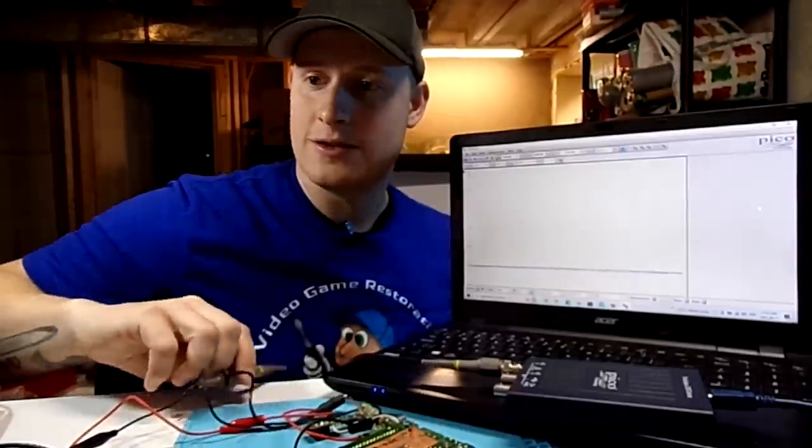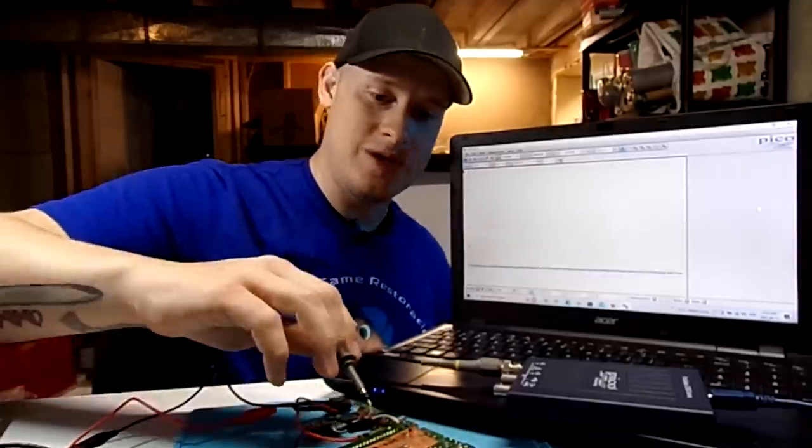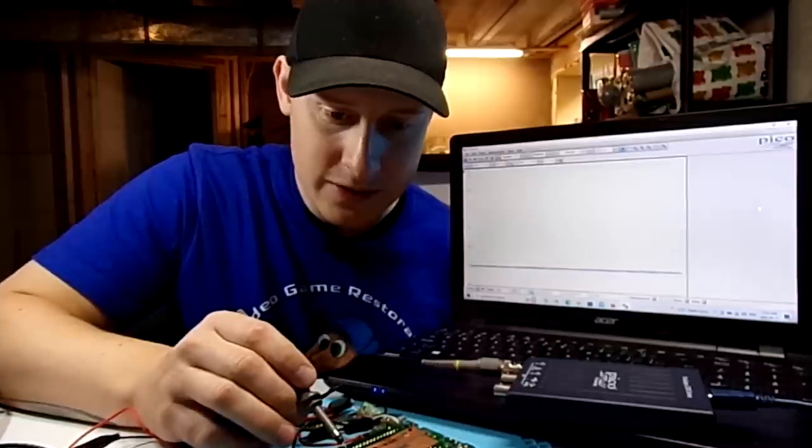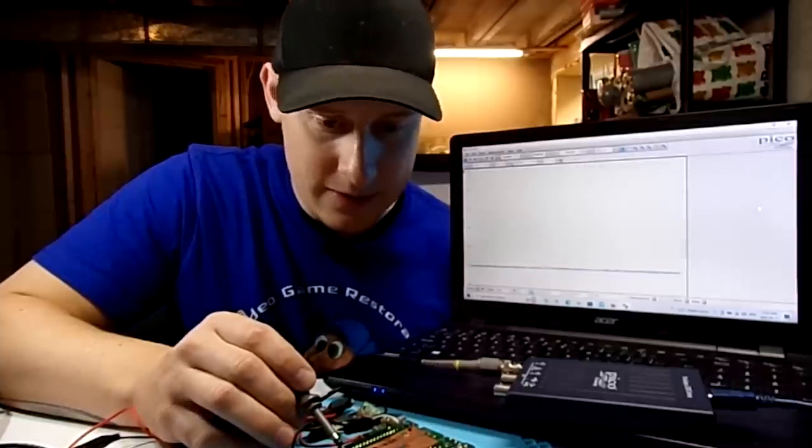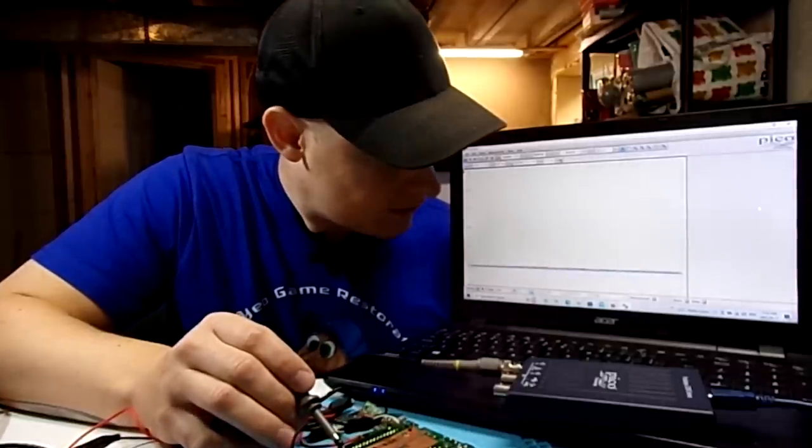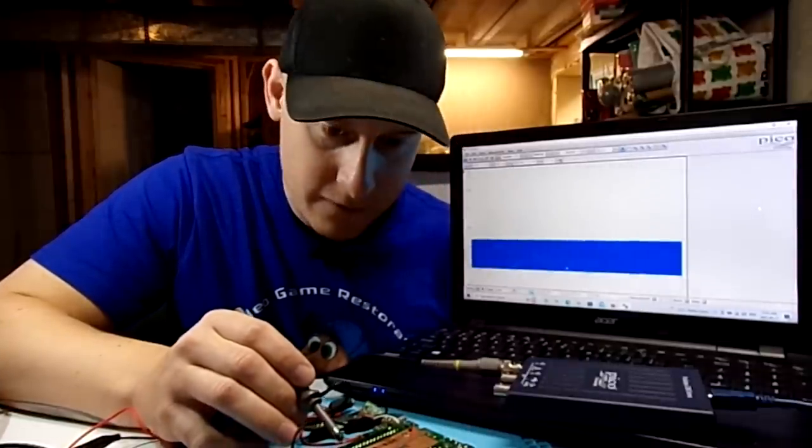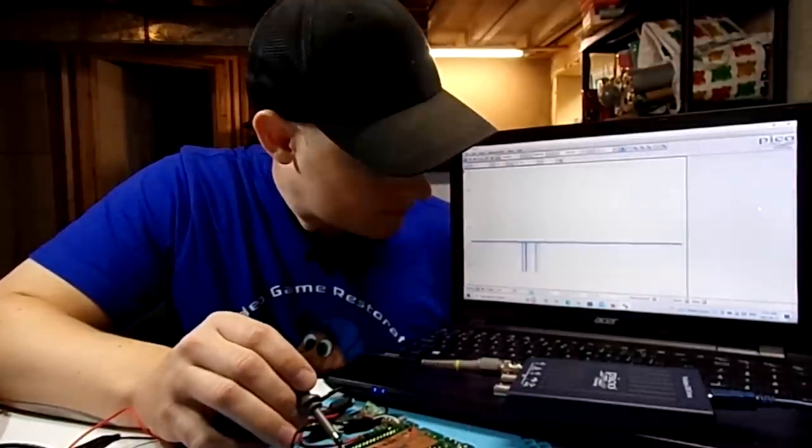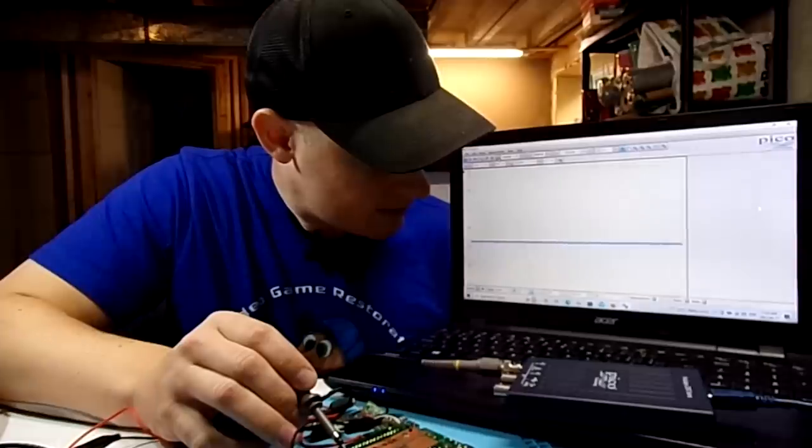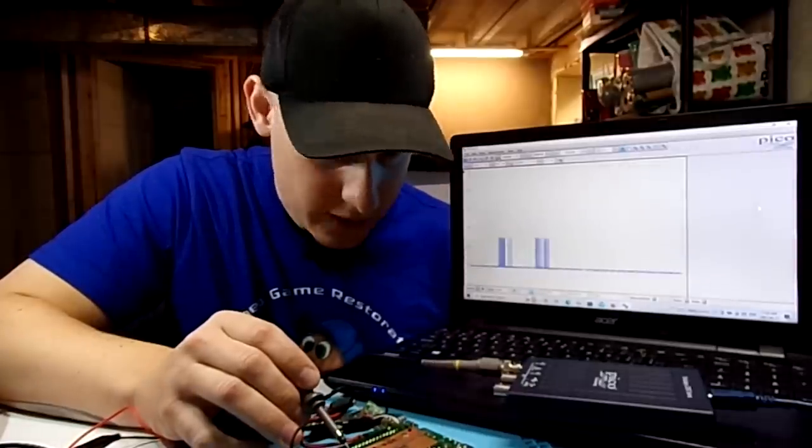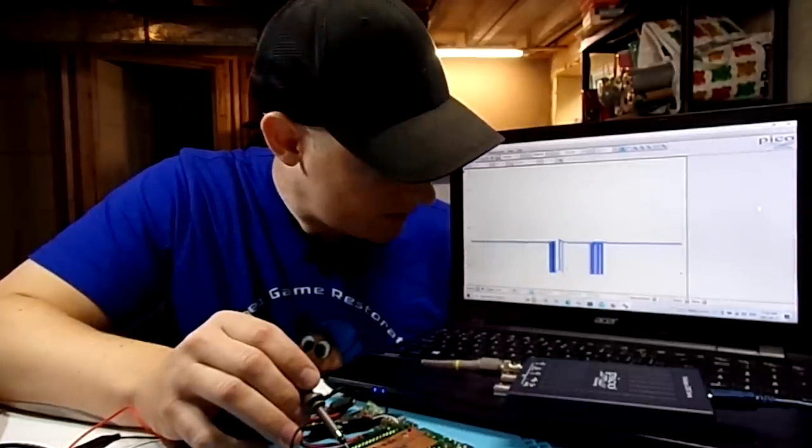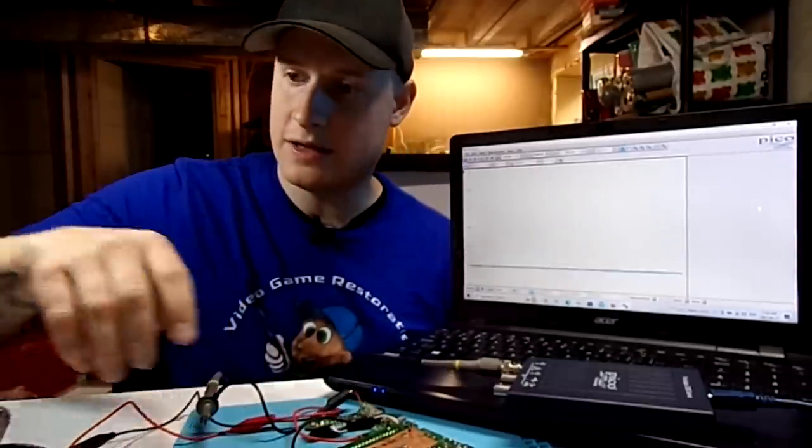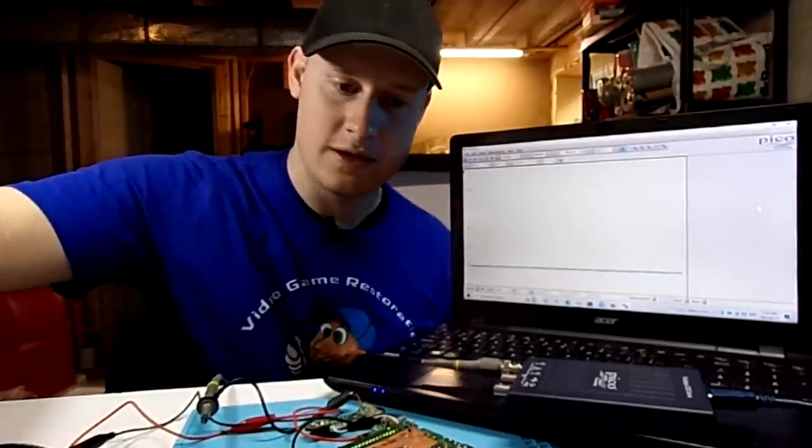So I'm going to power this one up. This one has Tetris loaded into it and I'm just going to check some of these pins here. We're getting some waveforms there. Pin number five. We're getting some waveforms there. Perfect.